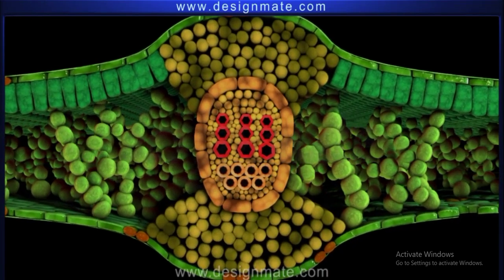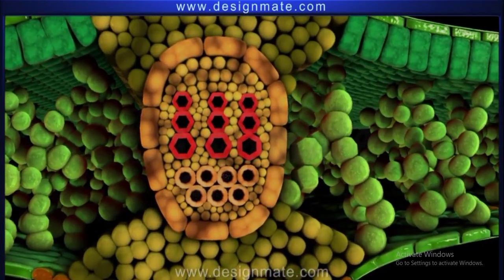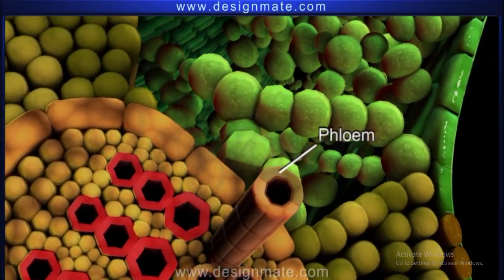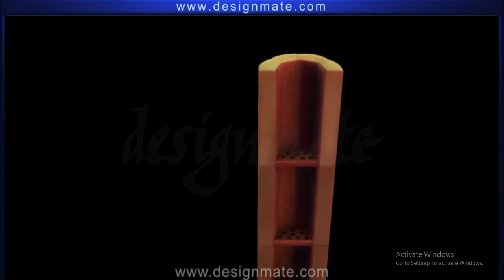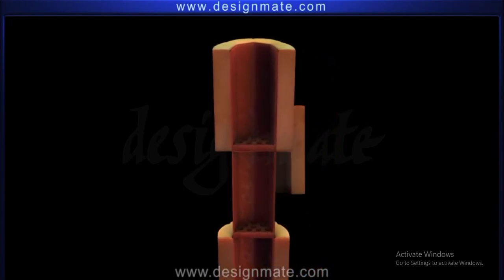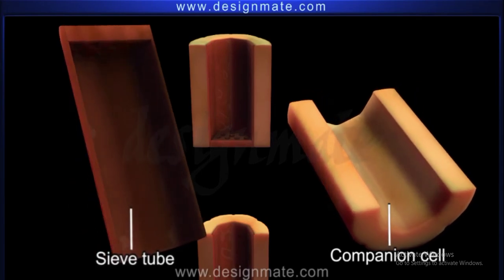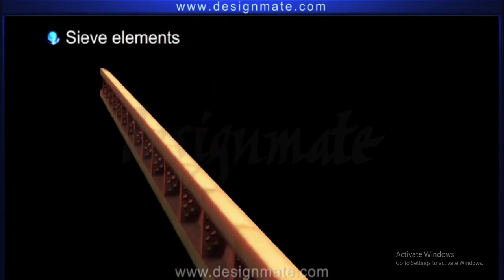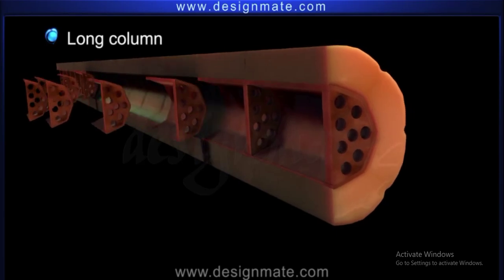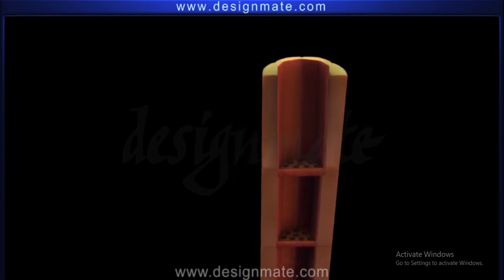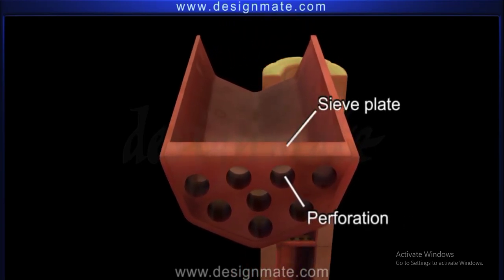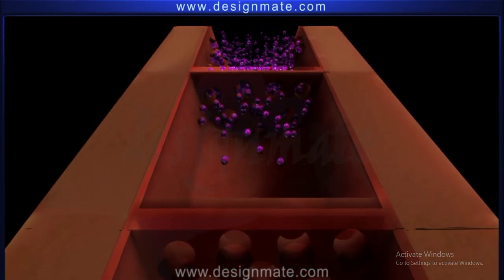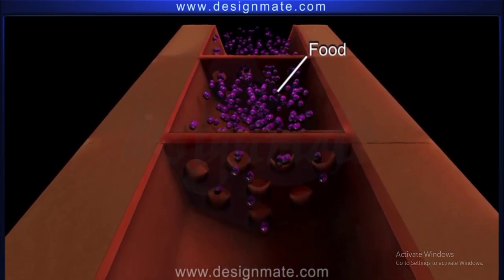Let us now understand the structure of specialized tubes called phloem, which translocate food from leaf to other parts of the plant. Phloem is basically composed of companion cells and sieve tubes. The sieve tube is made up of numerous sieve elements that are stacked one above the other, forming a long column. Each sieve element has perforations in its sieve plate, separating it from the adjacent sieve element. These perforations aid in the flow of food from one sieve element to another.